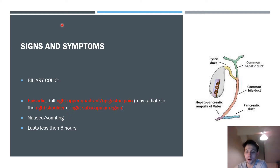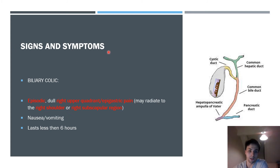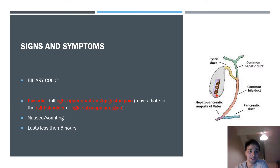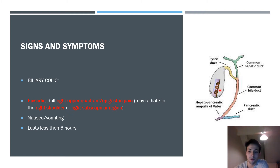Let's talk about the signs and symptoms. Most gallstones are actually asymptomatic — they just sit in the gallbladder without causing problems. Symptoms typically develop once gallstones move near the cystic duct and obstruct the flow of bile — that's when symptoms start to appear.